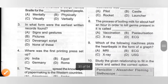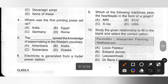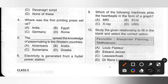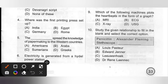Ninth one: Which of the following machines plots the heartbeats in the form of a graph? Options: A. MRI, B. ECG, C. X-ray, D. UCG. ECG means electrocardiogram, and it plots the heartbeats in the form of a graph. Option B, ECG, is the correct answer.